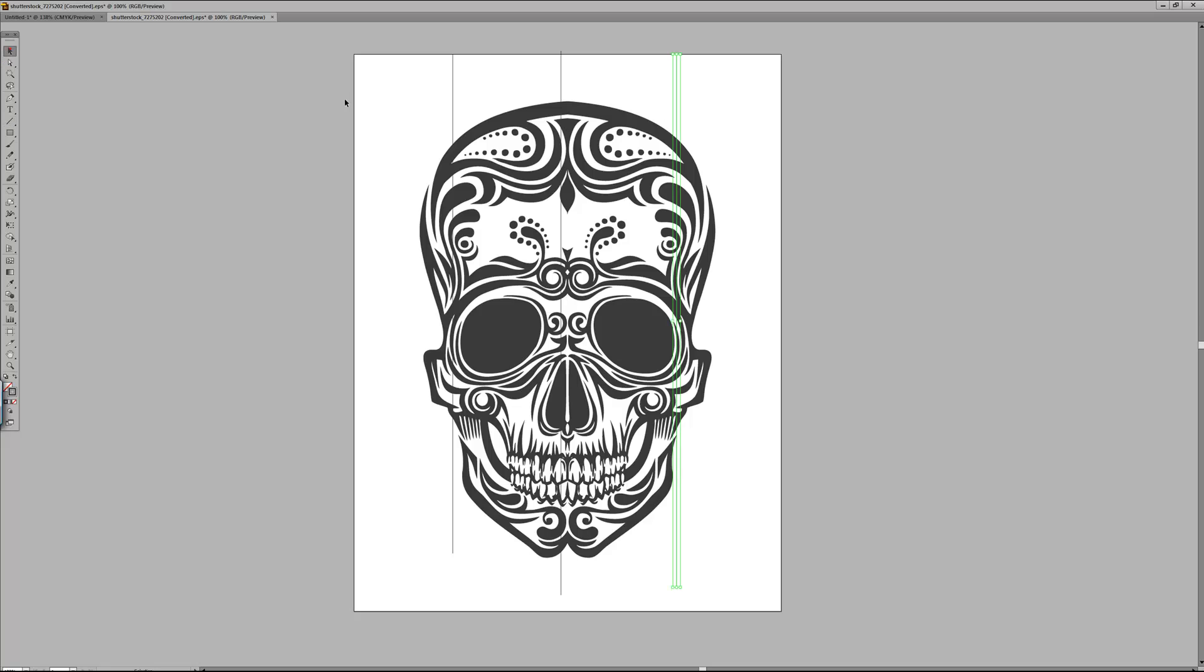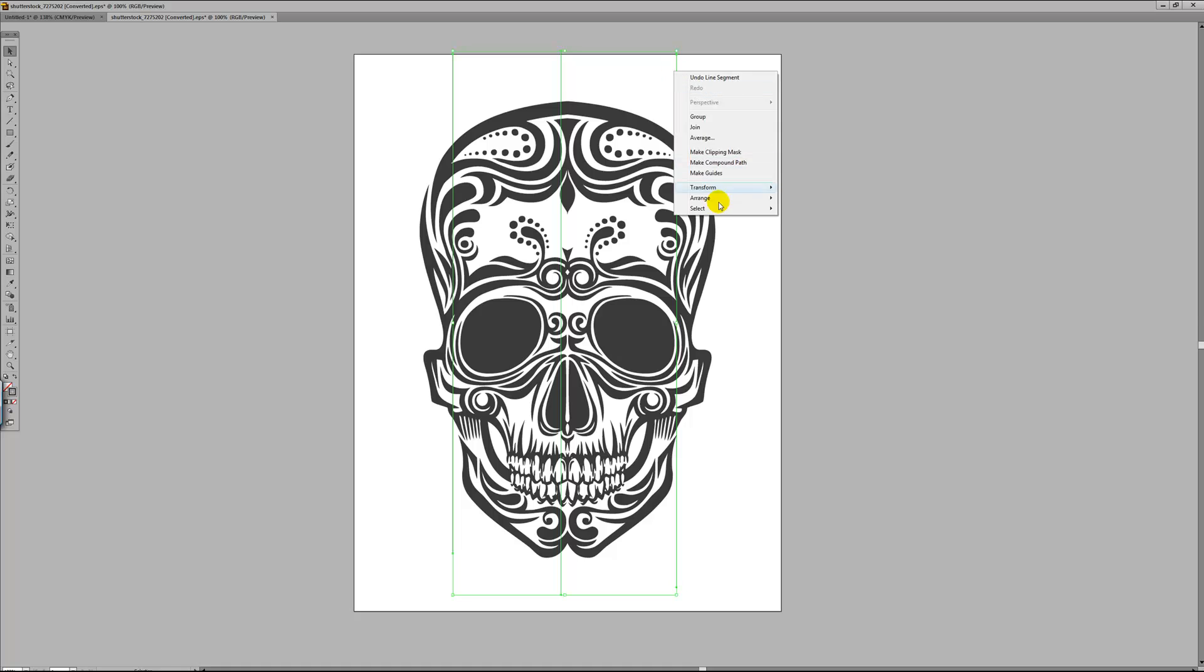Now if you press the selection tool, highlight those lines you just created and select make guides.